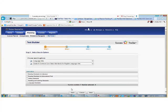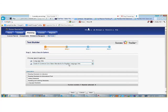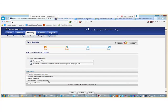In selecting search options, we will choose Language Arts, Grade 6 Common Core State Standards for English Language Arts. Next, we will choose the standards to be tested: Reading standards for literature, reading standards for informational texts, writing standards, speaking and listening standards, and language standards.